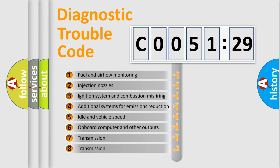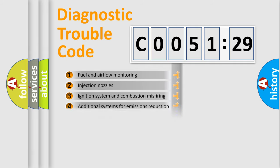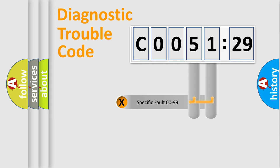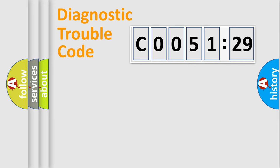The third character specifies a subset of errors. The distribution shown is valid only for the standardized DTC code. Only the last two characters define the specific fault of the group.